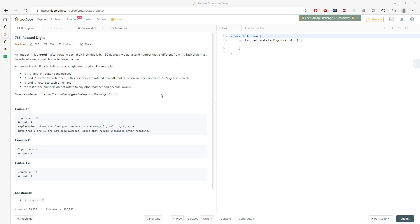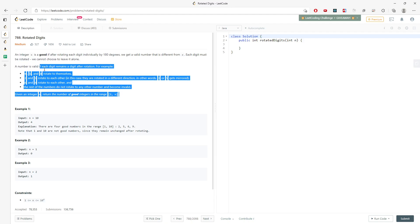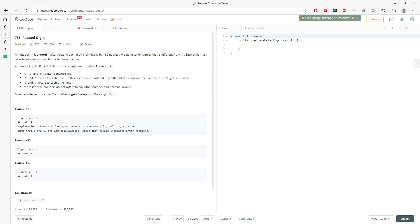Let's talk about Rotate Digits. The question definition is not very readable so I'll summarize it. An integer x is a good number if after rotating its digits it becomes a different valid number. The digits that can rotate are: 0→0, 1→1, 8→8, and 2↔5 (two rotates to five and vice versa), and 6↔9 (six rotates to nine and vice versa).